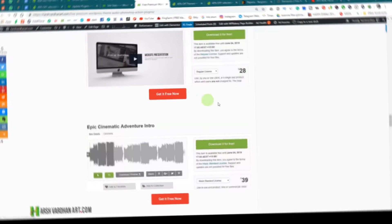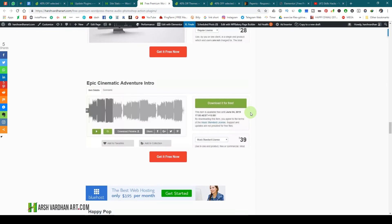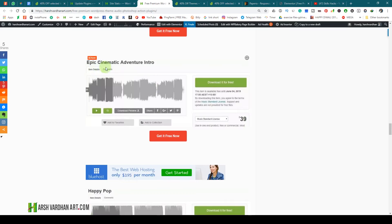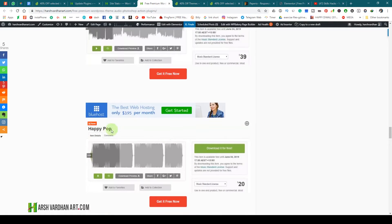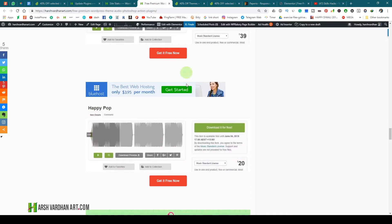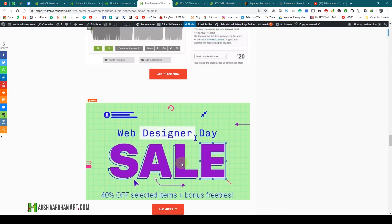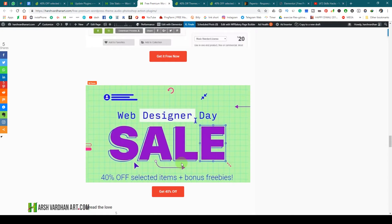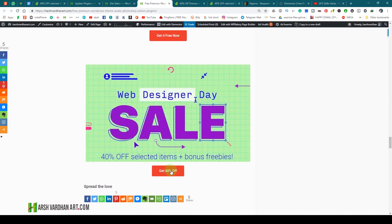Then we have two audio files: one is Epic Cinematic Adventure Intro worth $39, and Happy Pop worth $20 — but you can get them absolutely free and use them in any of your projects. Once again, if you want to get 40% off on selective items for limited time, you can check those out as well.